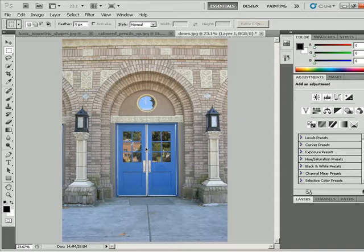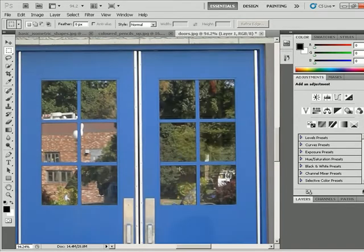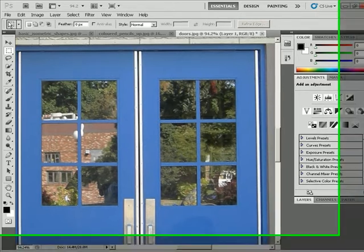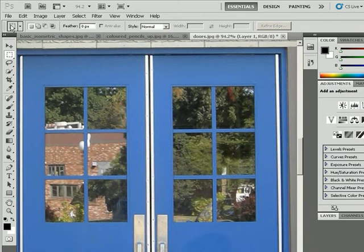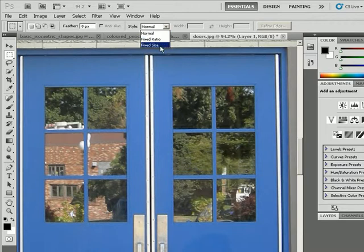So I'm going to press Ctrl-space bar, so I don't have to deselect the Marquee Selection tool. I'll click and drag around the windows so I have a good view of the area that I want to select. Now, if you notice in the options bar, I have the Marquee Selection tool selected, and under this style, there's a drop-down menu there with a couple options available for us.